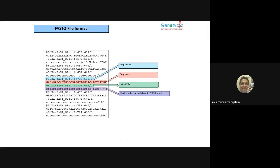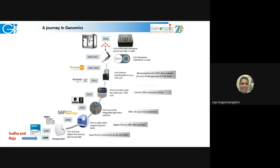This revolutionized the entire field. The data format from next-generation sequencing — called FASTQ — contains a sequence ID, the sequence itself, a quality score, and quality values. In 1998, the founders came back and in 2000 started the company from IISc, and through a tedious process of almost 20 years built up to the new generation of sequencing.